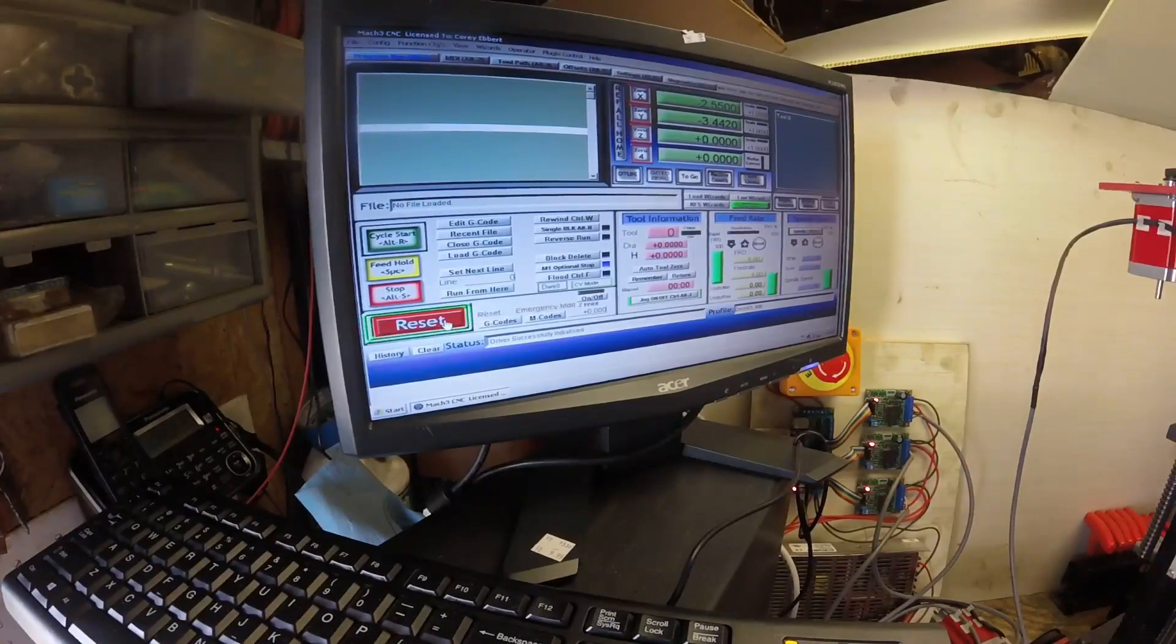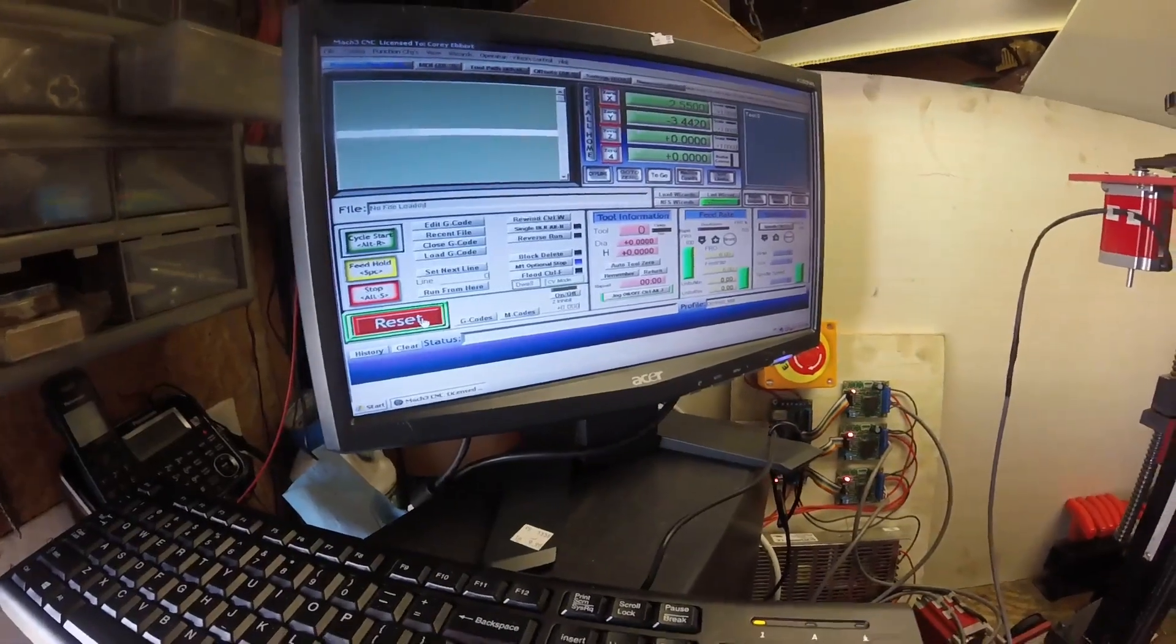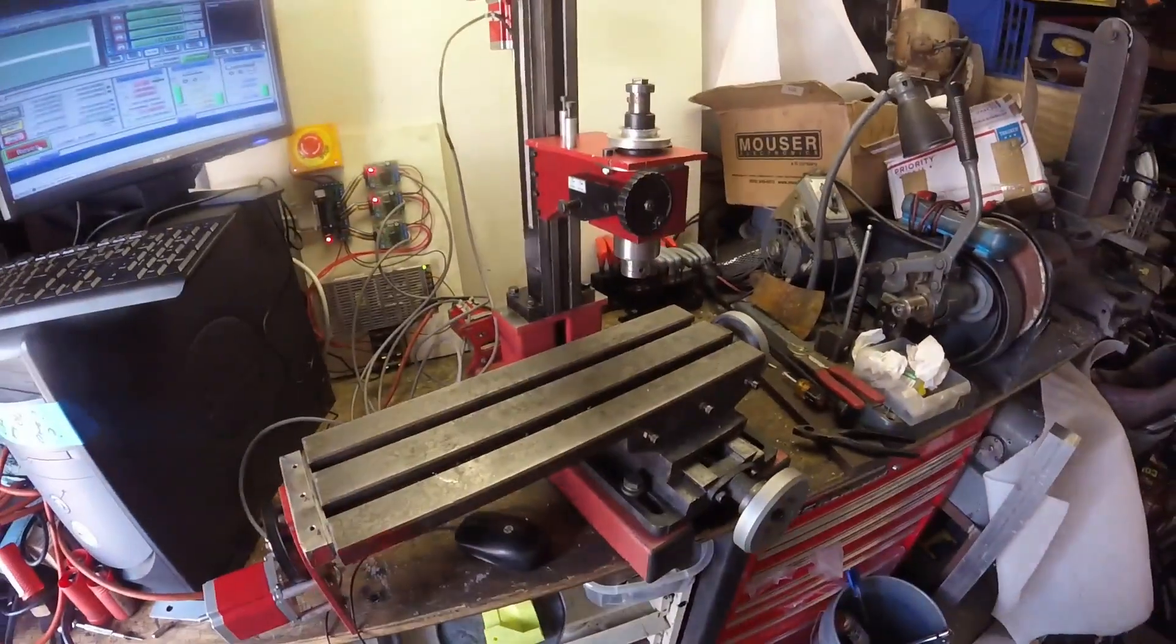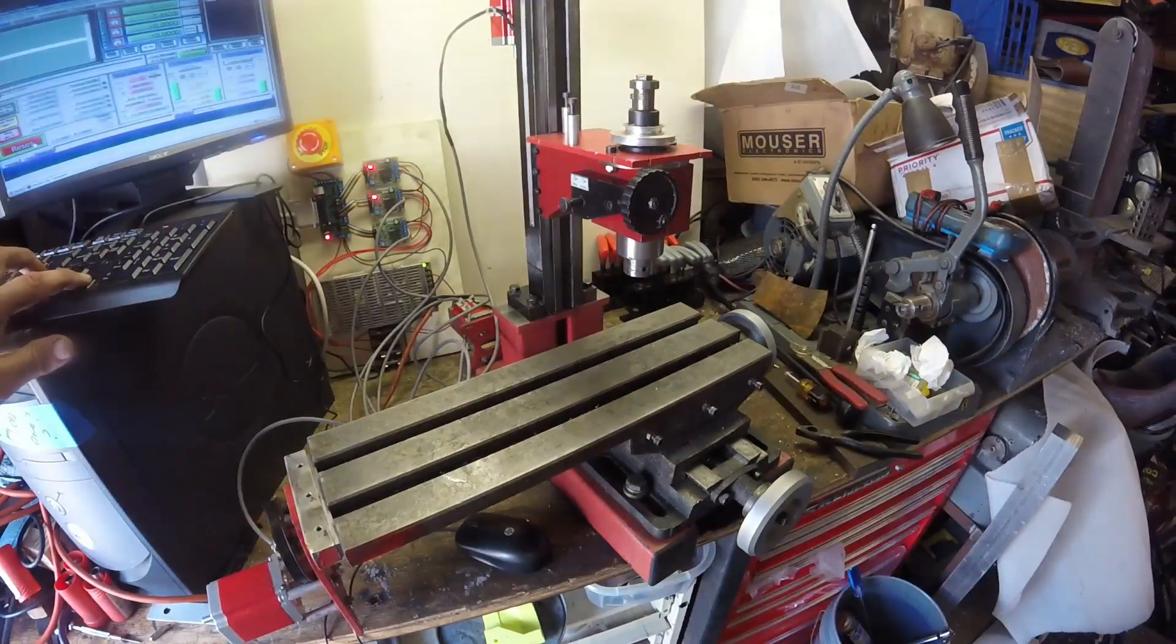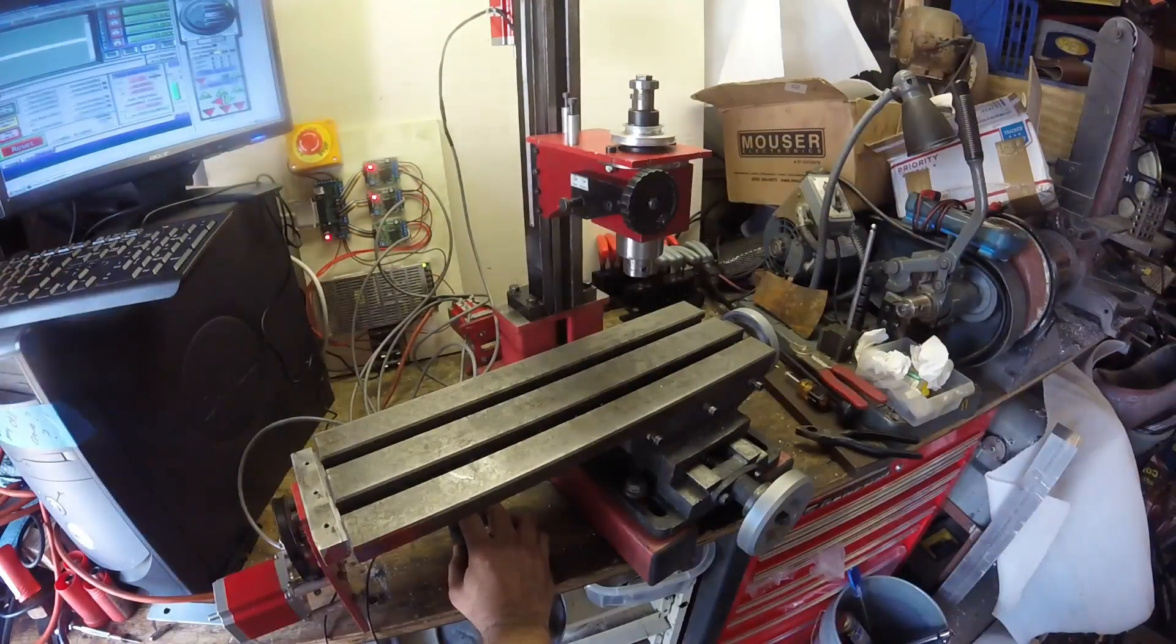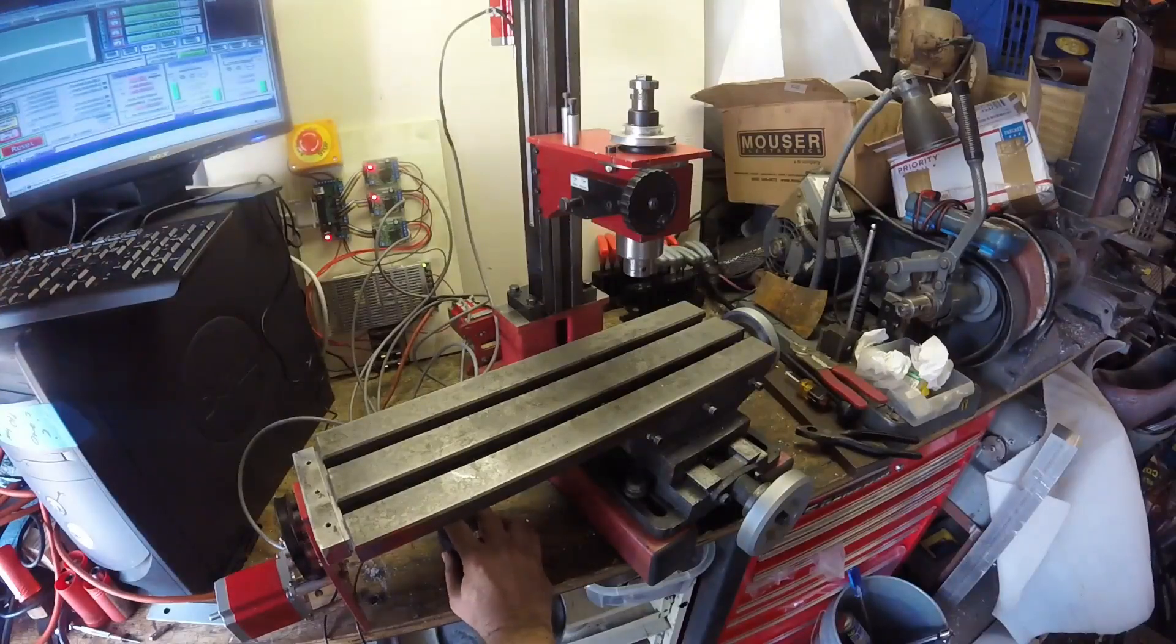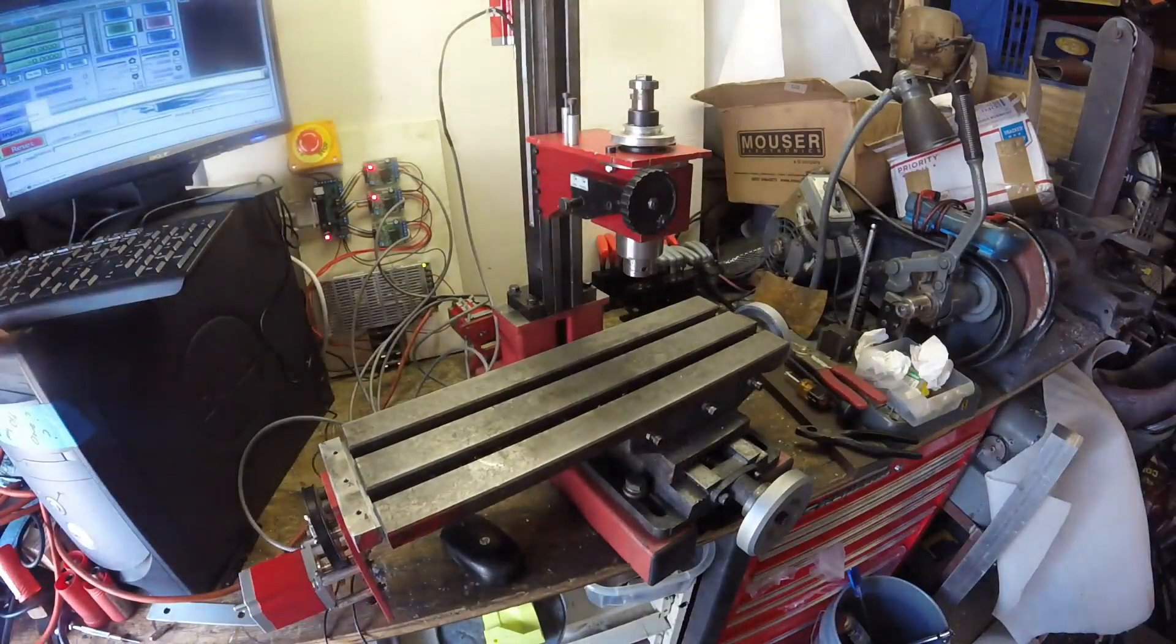So here I've got Mach 3 loaded on my machine, and I went through my basic setup, which I'm not going to go through here because I followed someone else's video, and I'll just put a card to that.